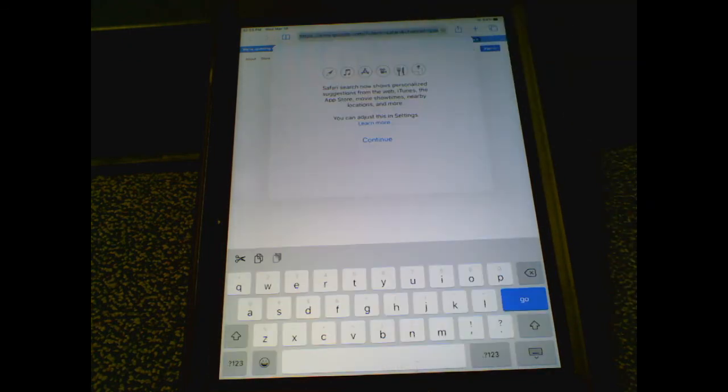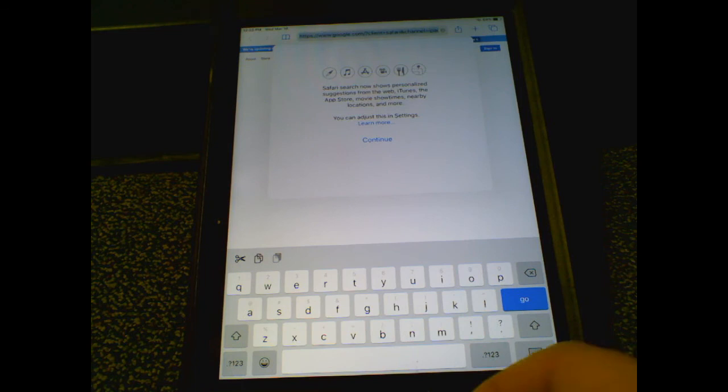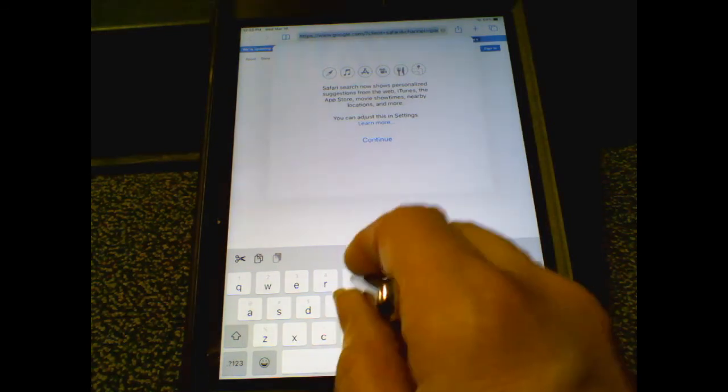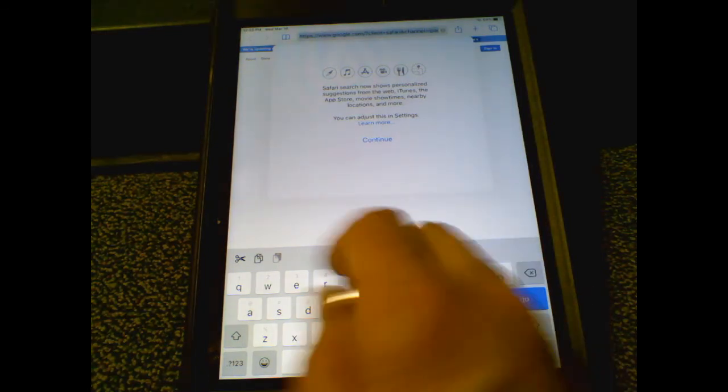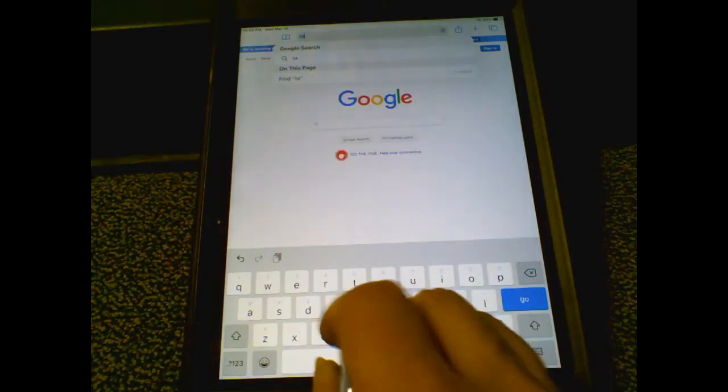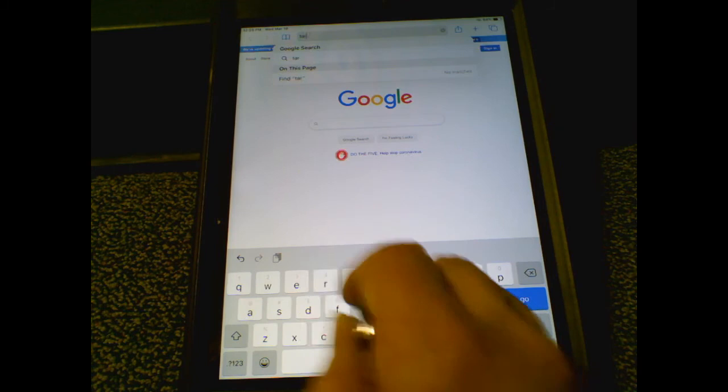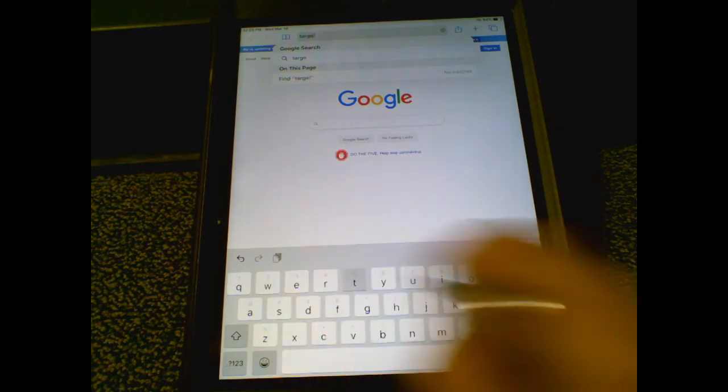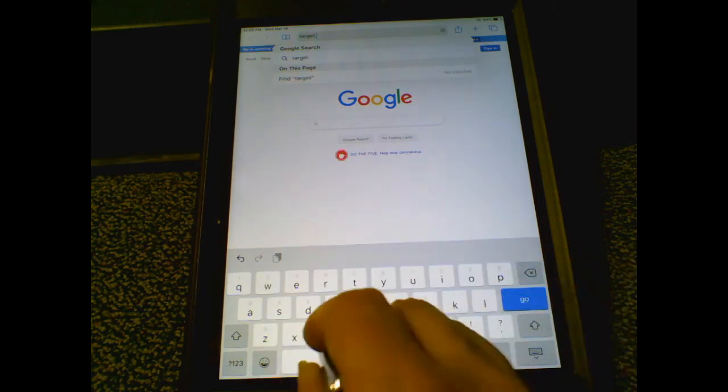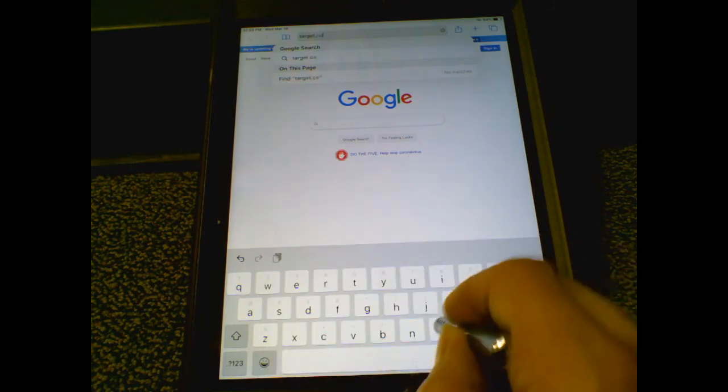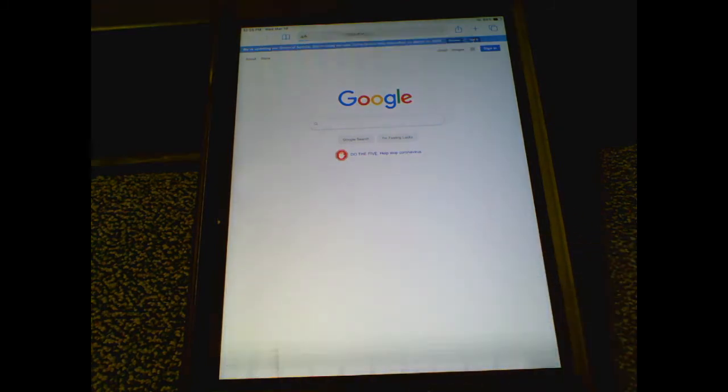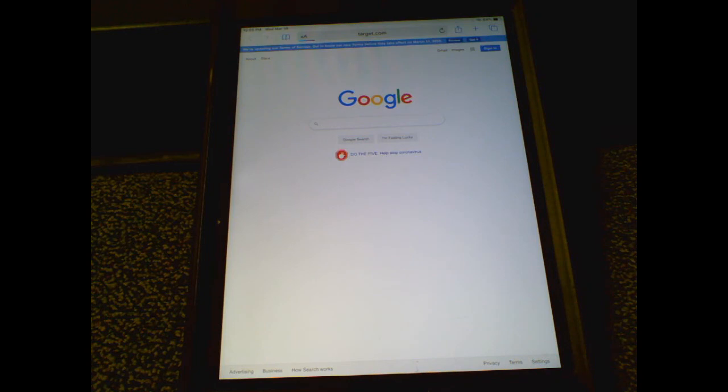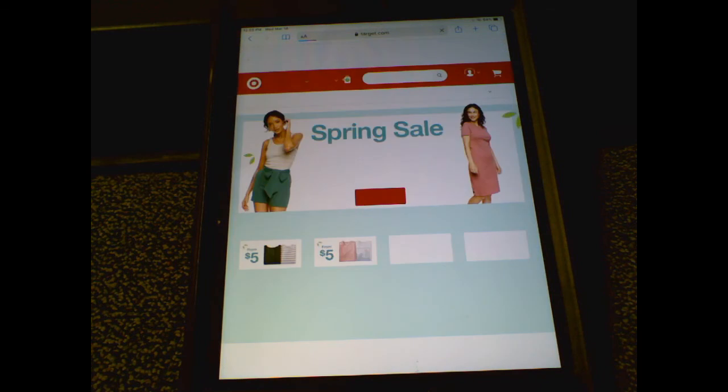To confirm that proxy authentication is working, navigate to Target.com or another website in Safari. If Target loads, you know the proxy authentication is working. If it doesn't load, the proxy authentication is not working.